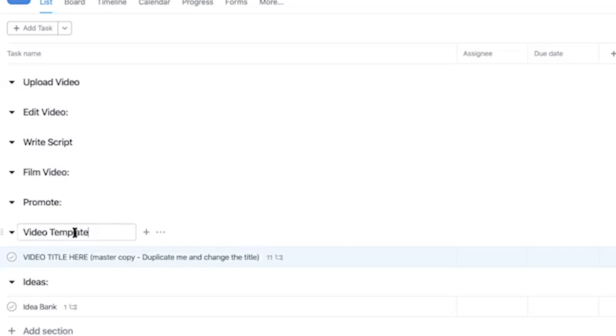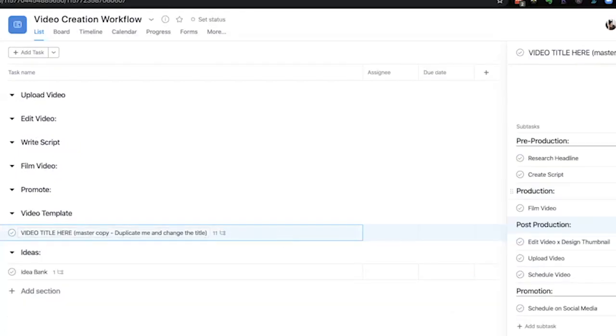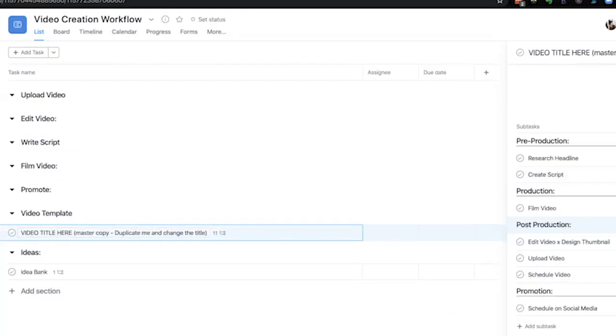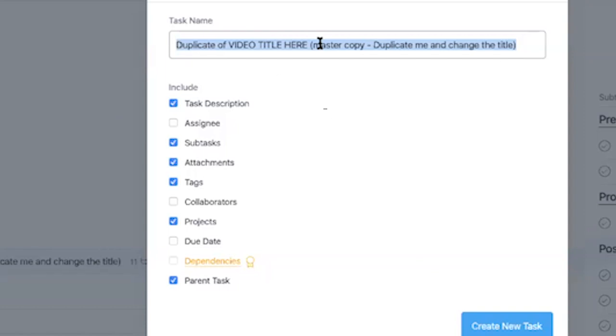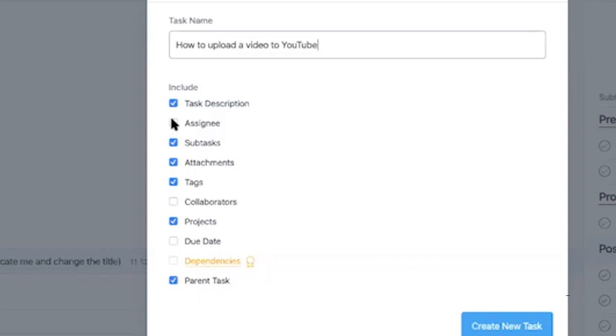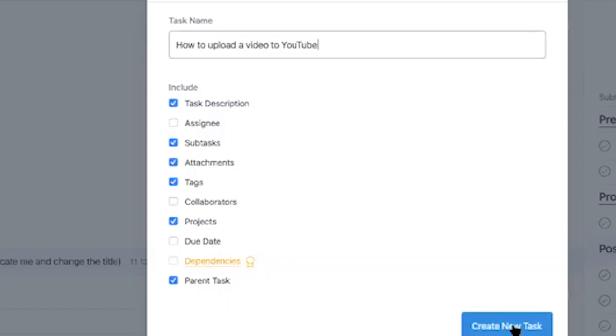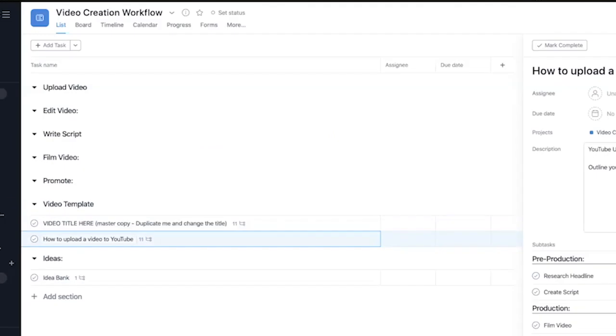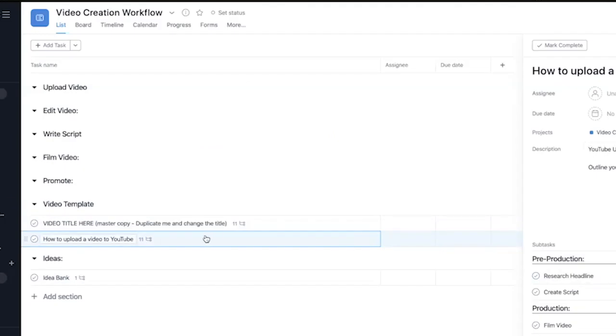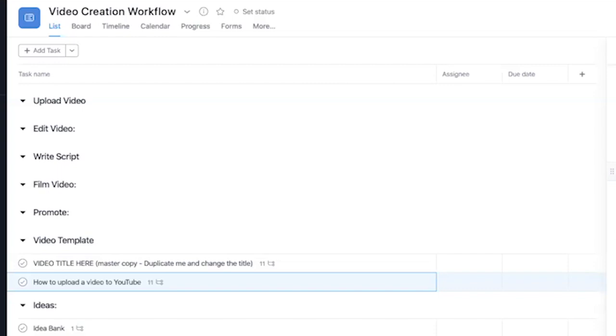So I put video template because this is the master copy. So you just go over here and duplicate this task and then name it the name of your video. So I'm going to say like how to upload a video to YouTube. And then I don't have to include any of these but if you needed the same due date and the same person to assign it to you can click those. But I'm just going to create new task. And then you see that this was created with the video name but it still has the same tasks as the master copy. So remember to make a copy of this. Don't delete it. So it'll be easier to recreate your YouTube videos.